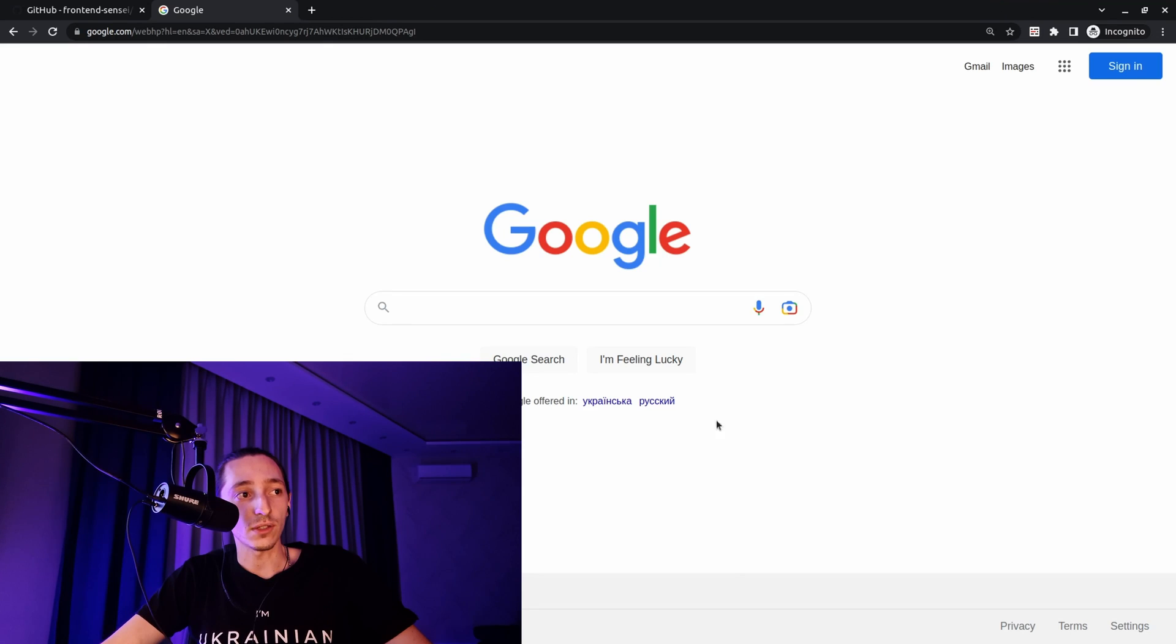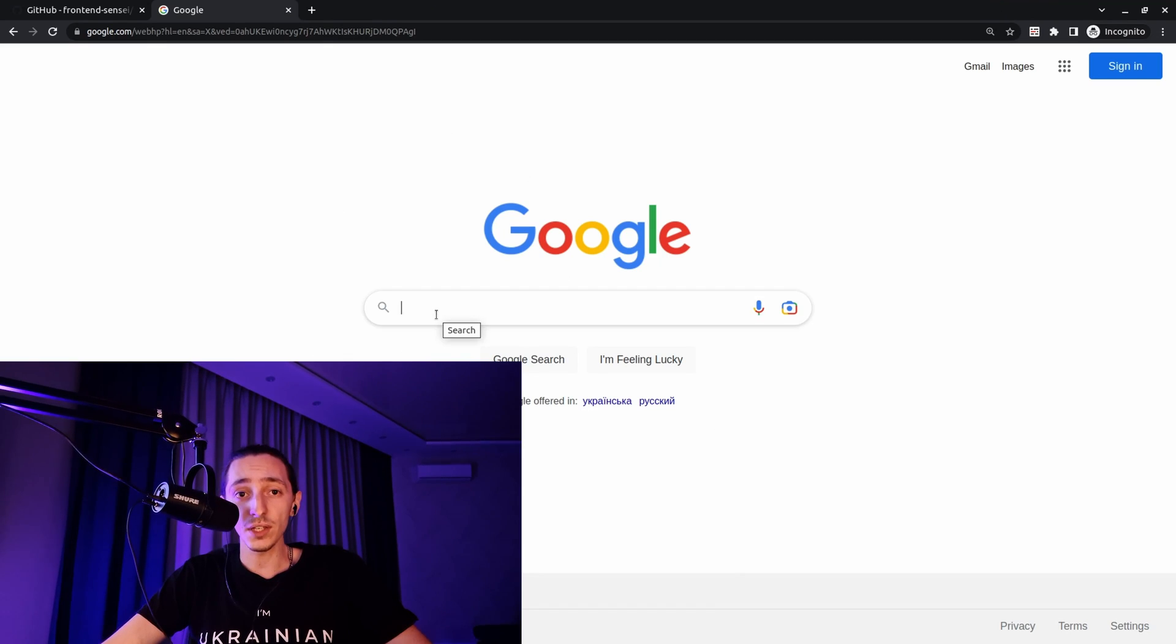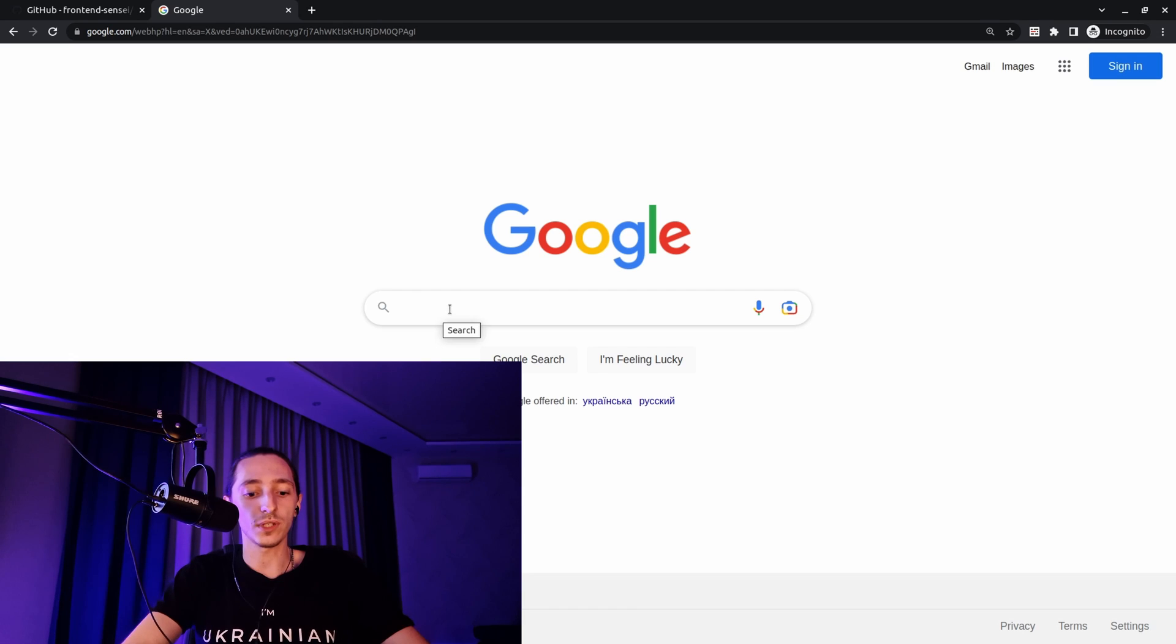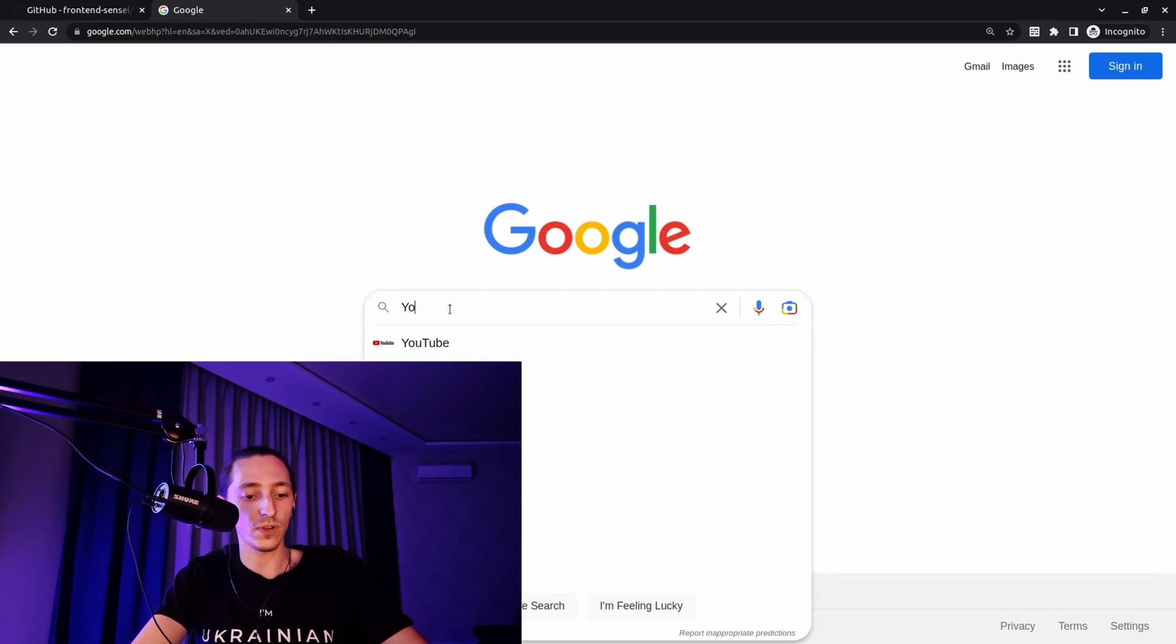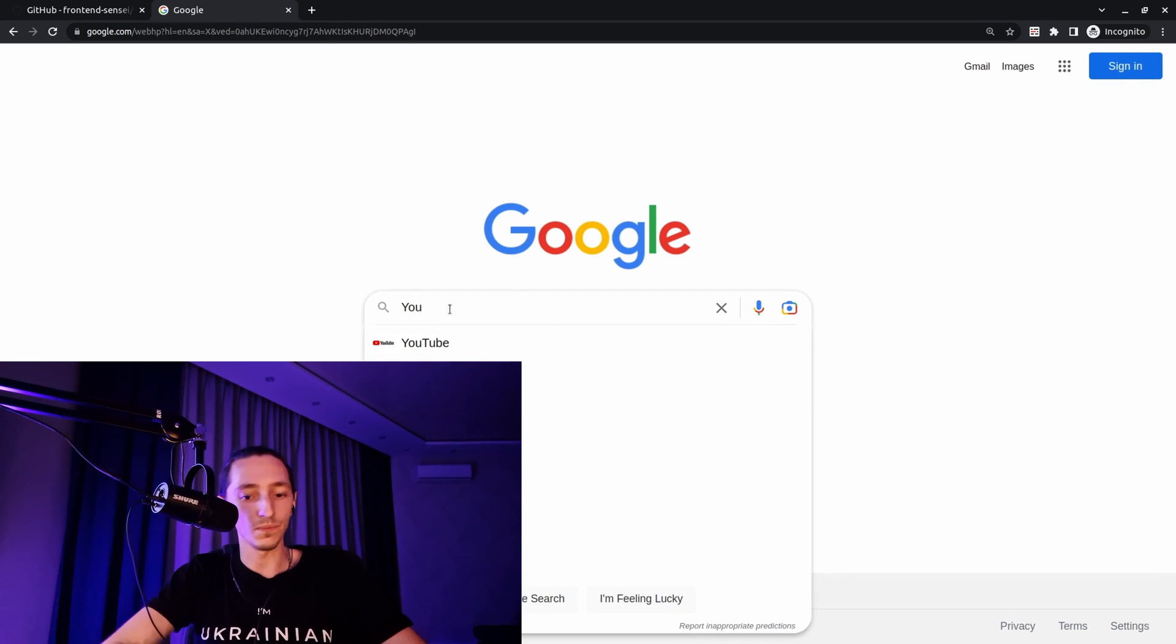Right now I want to show you how it works. It works on all pages. For example, let's just find something - YouTube.